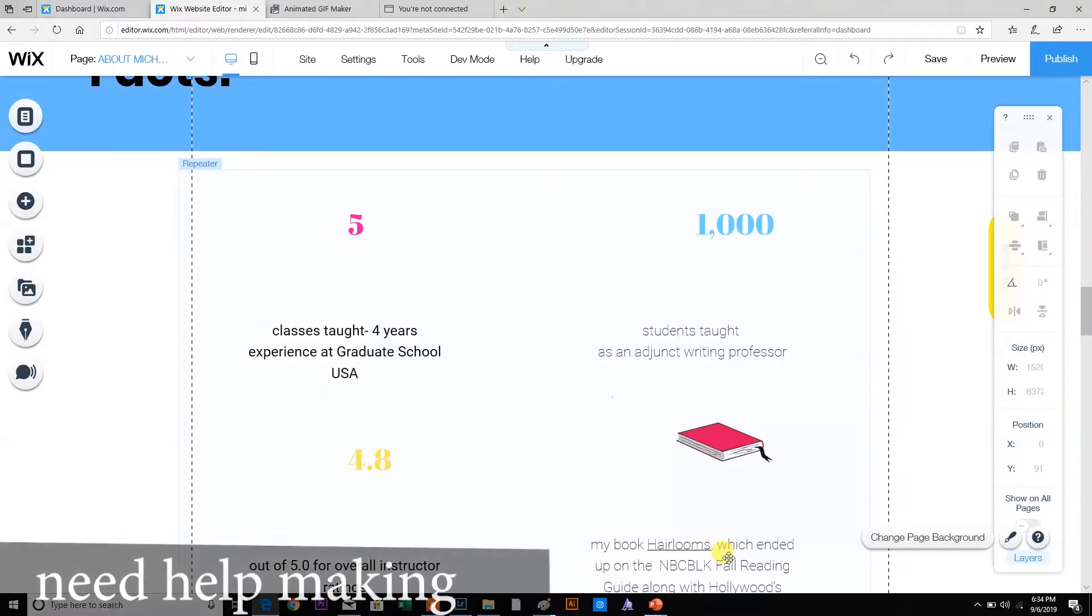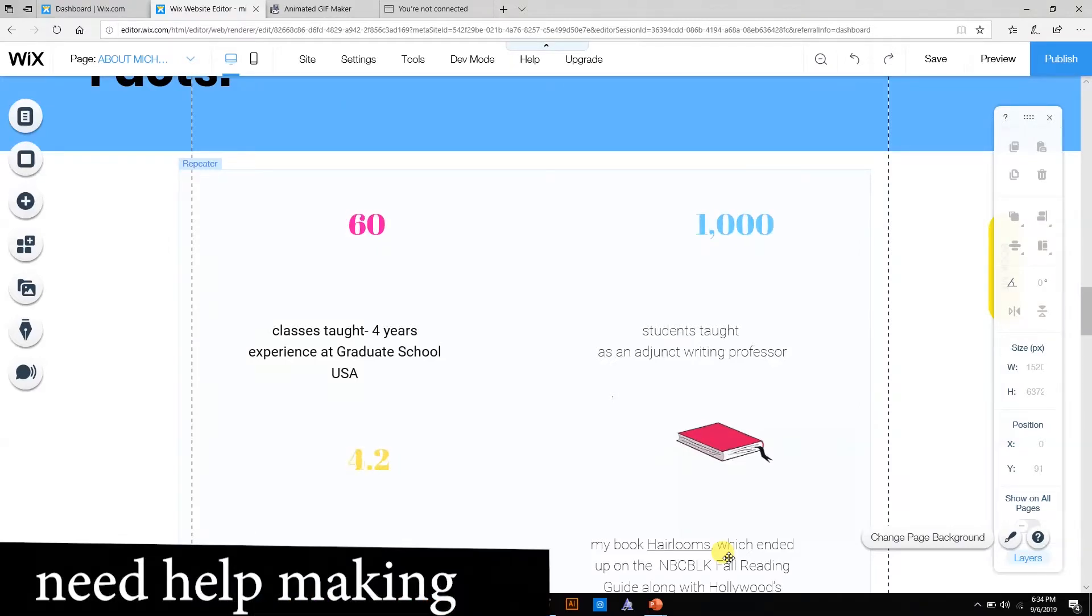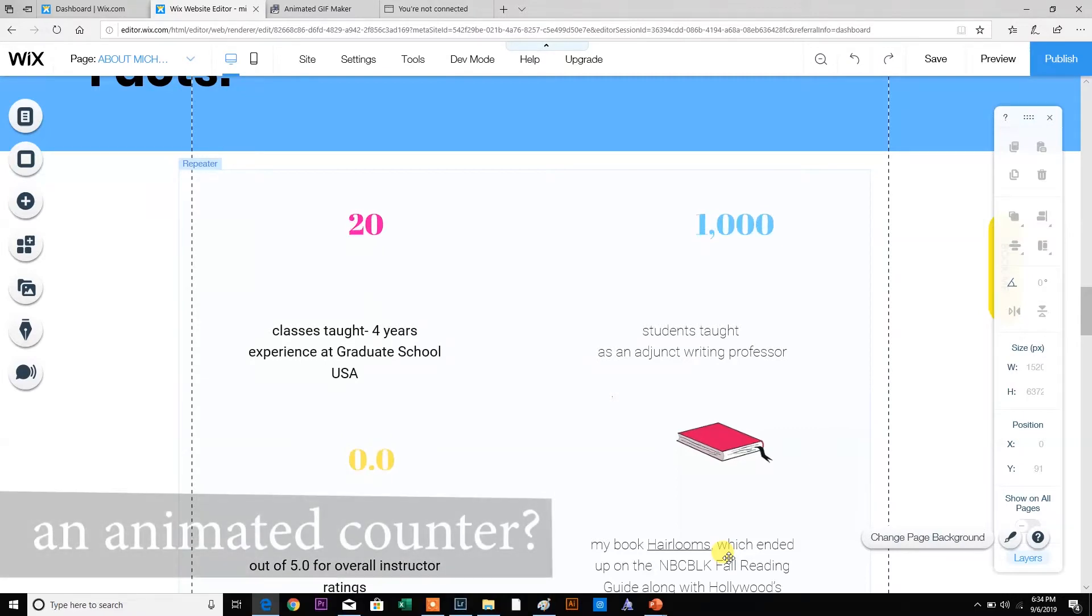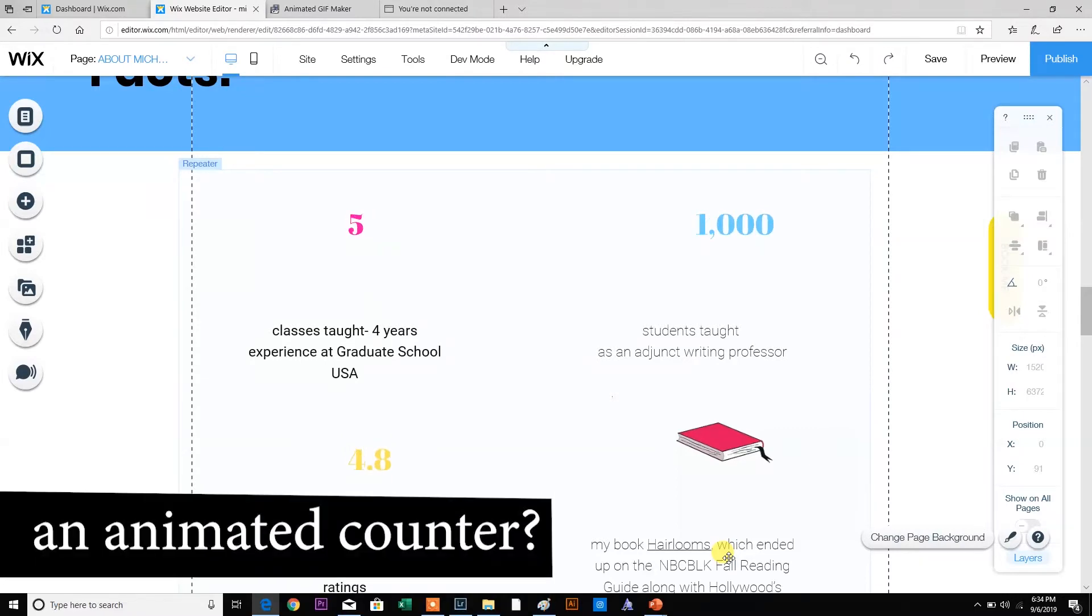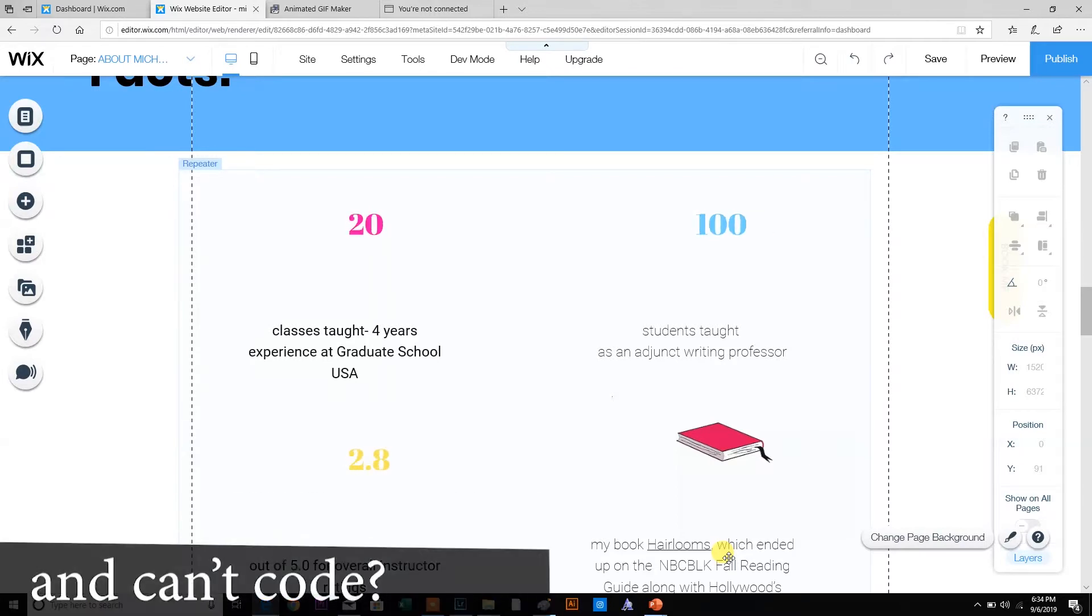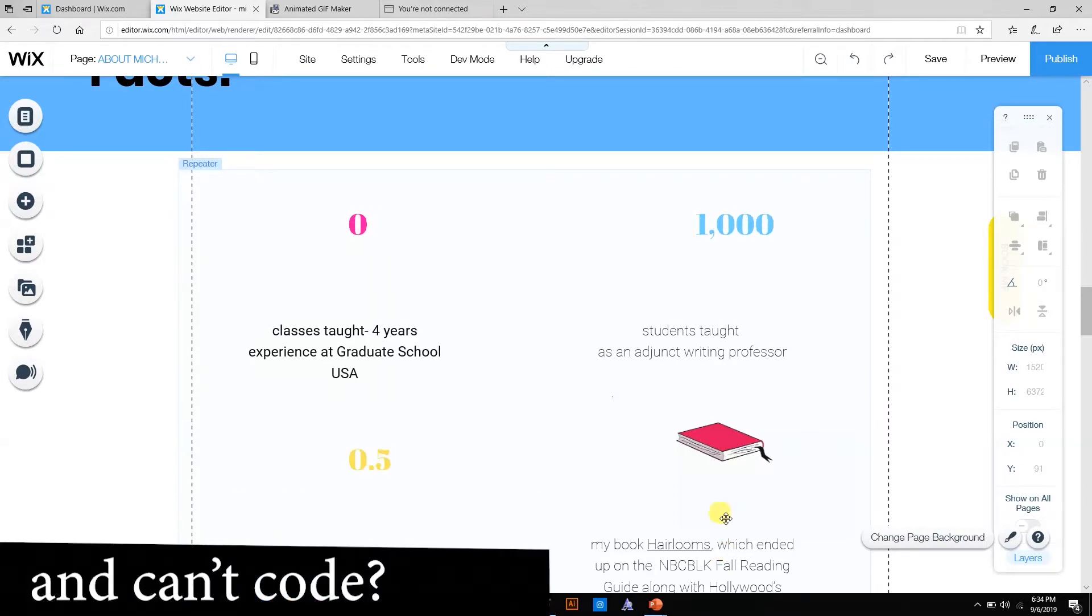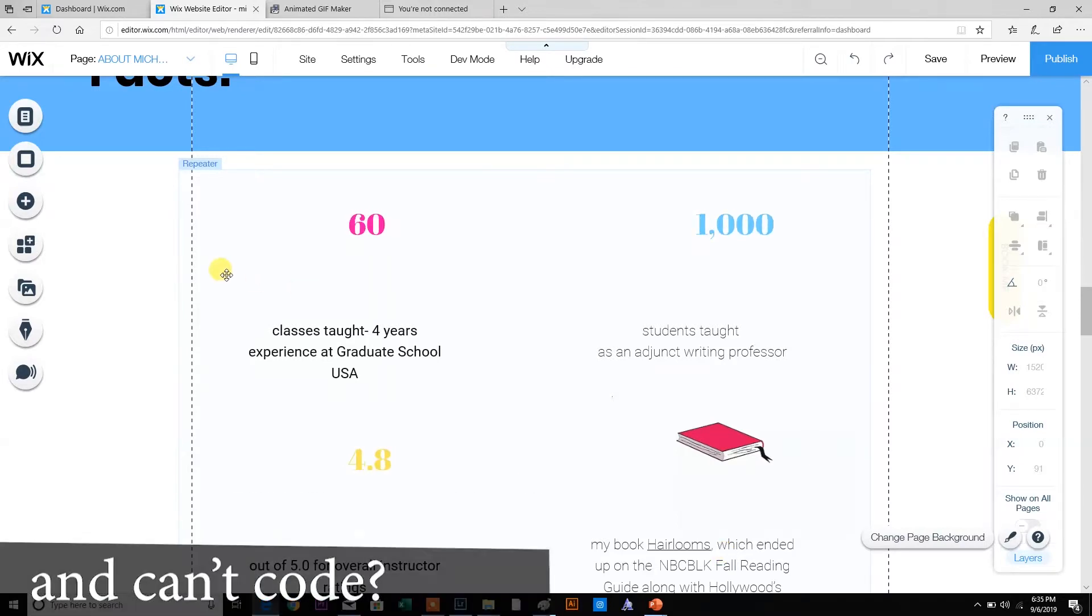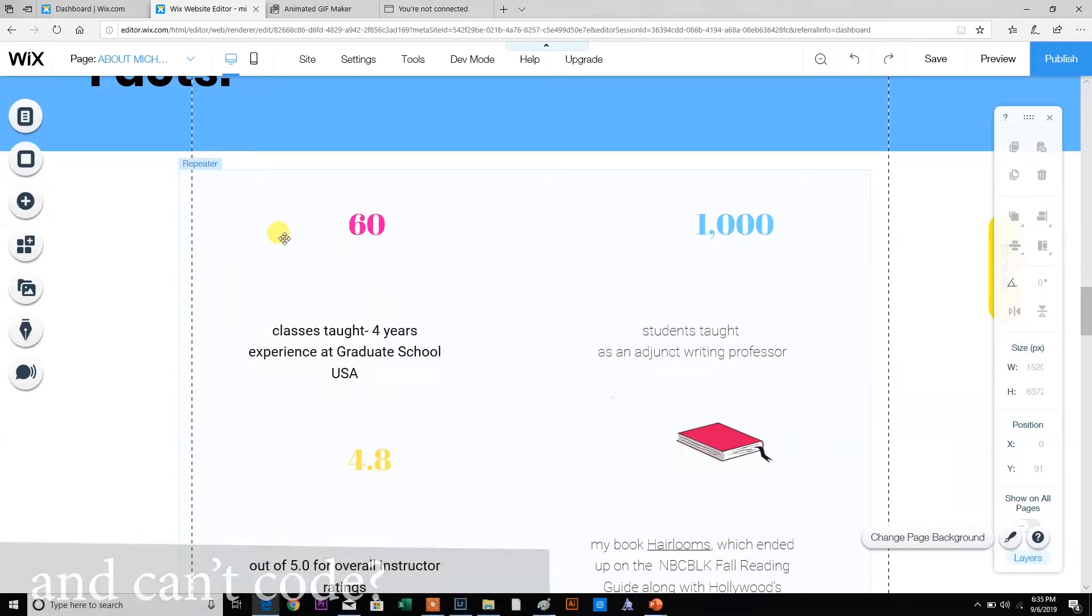I'm a web designer, and when my clients ask me to do something, I really like to find a simple and easy way that anyone can do it. On Wix, they do not right now have the ability to do an animated counter on your website.